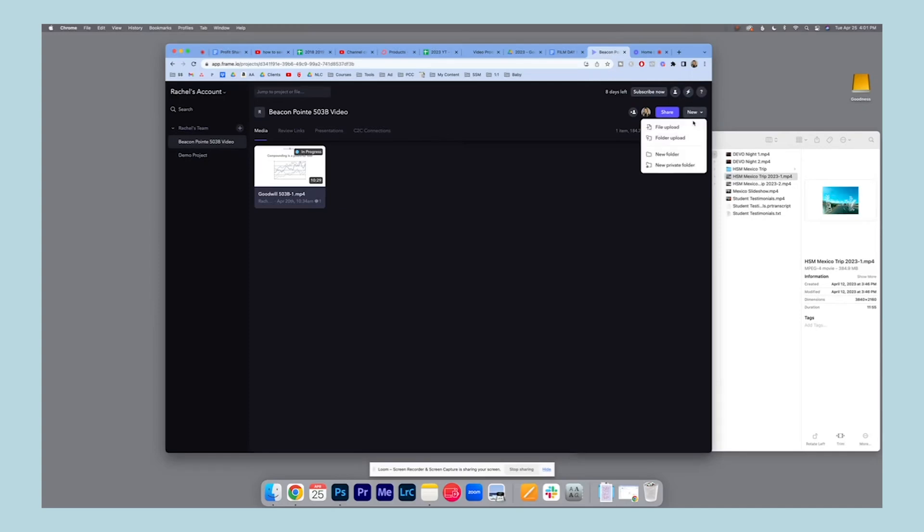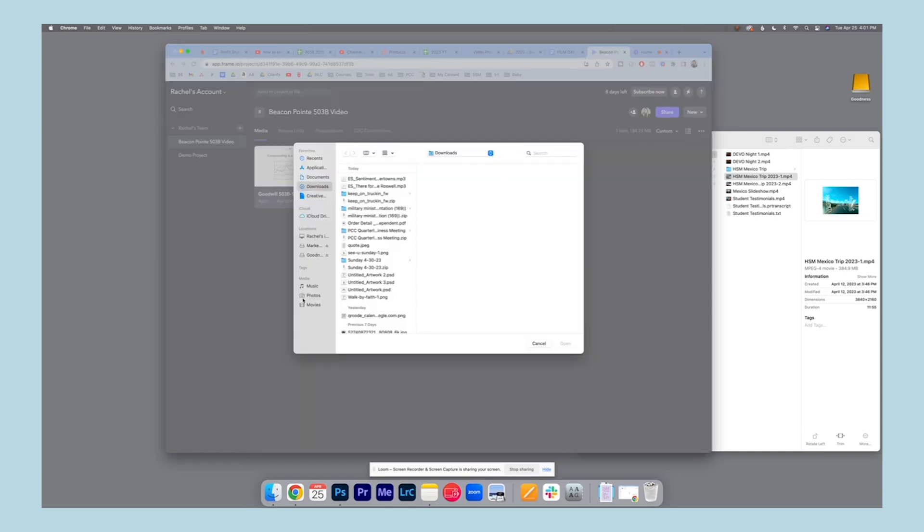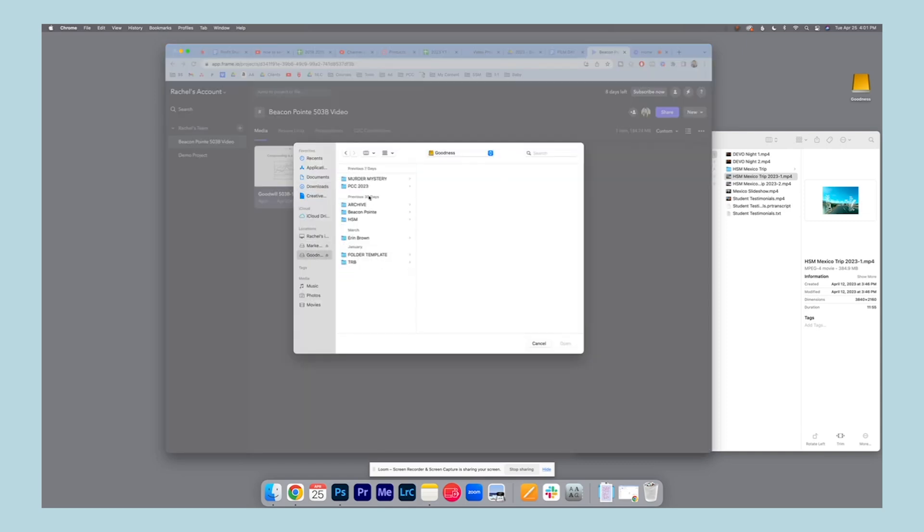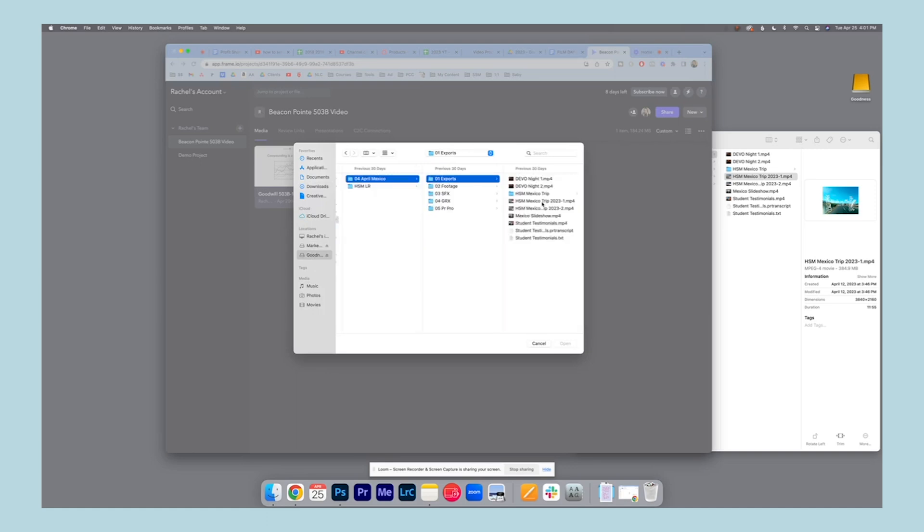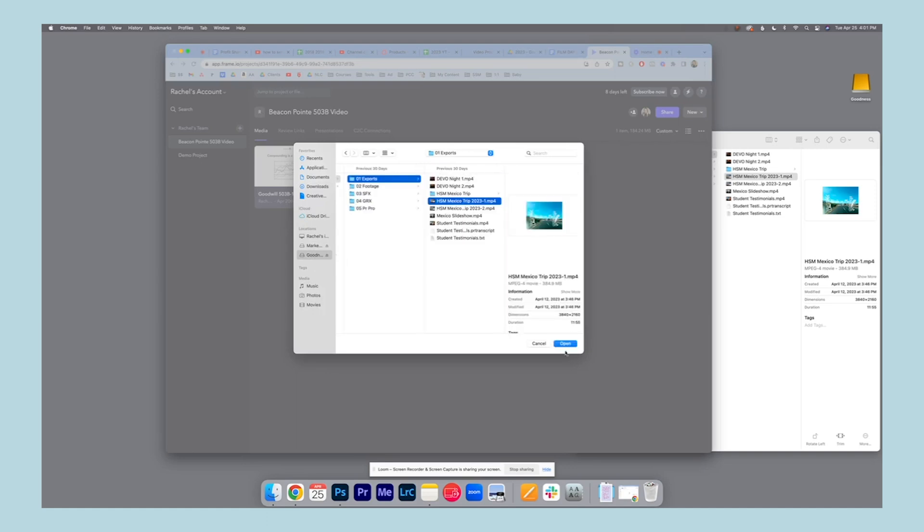So when you have an account, your dashboard will look like this and you will upload a file, a video file. For example, I'm just going to use this one.